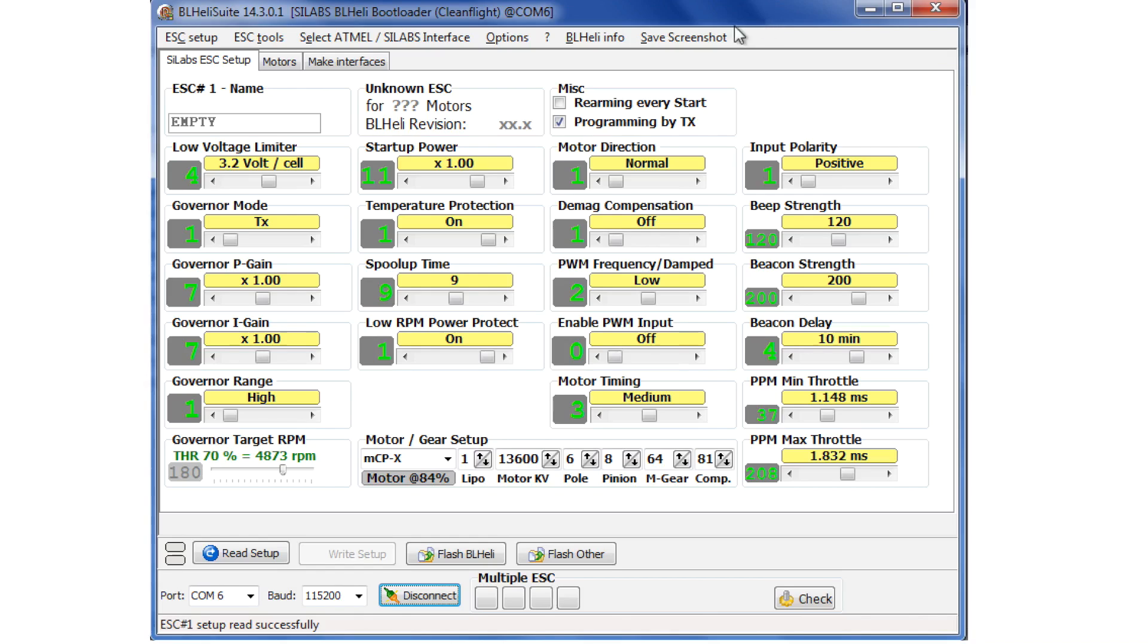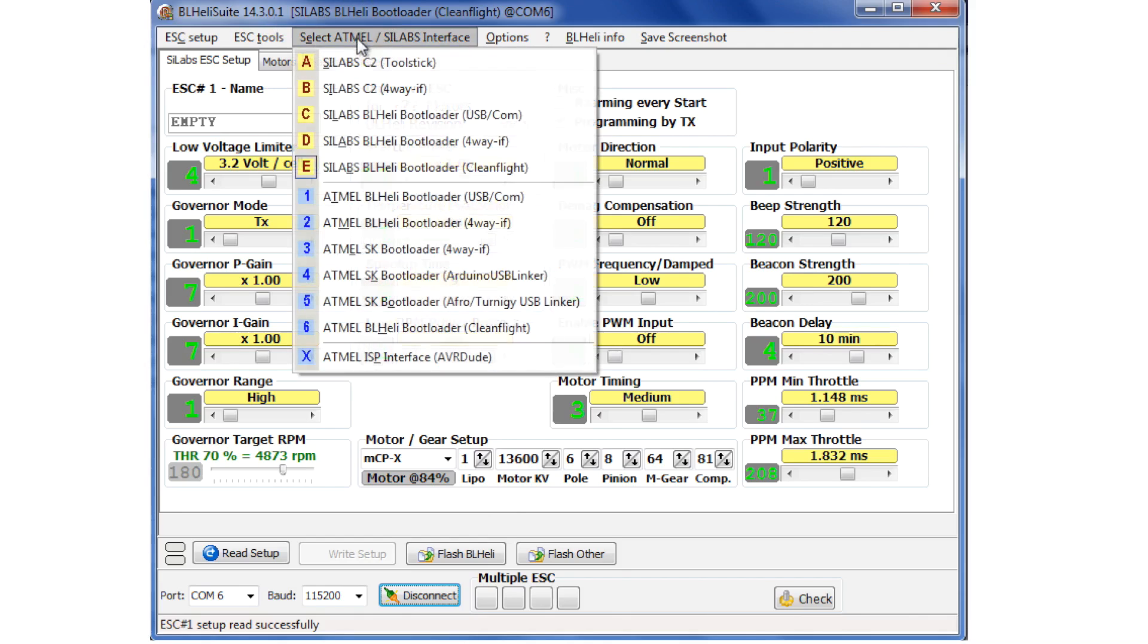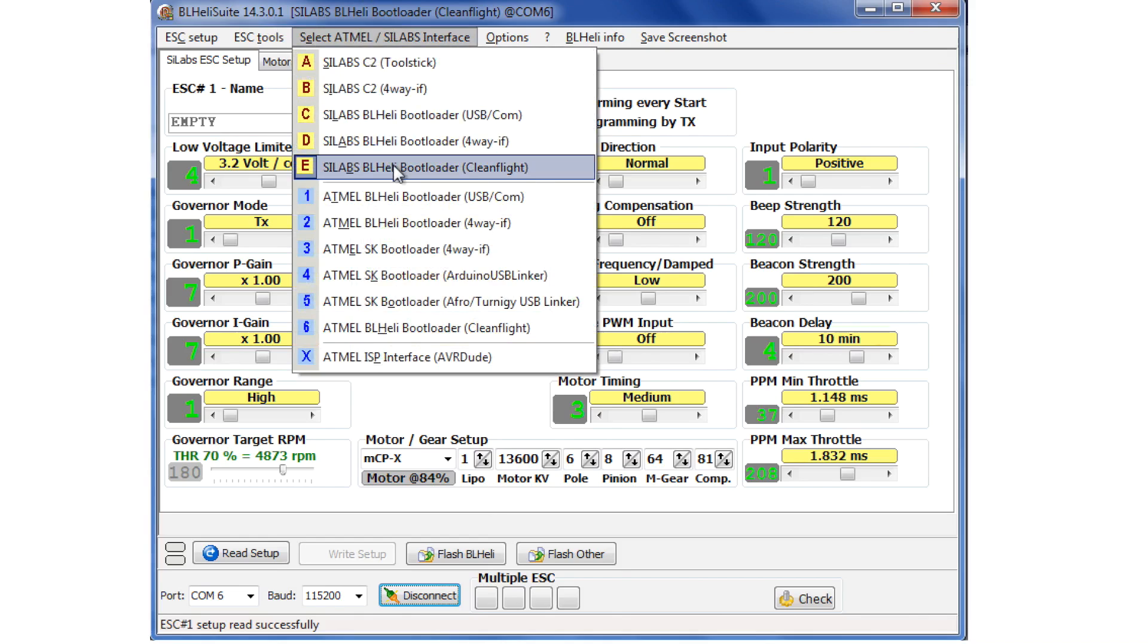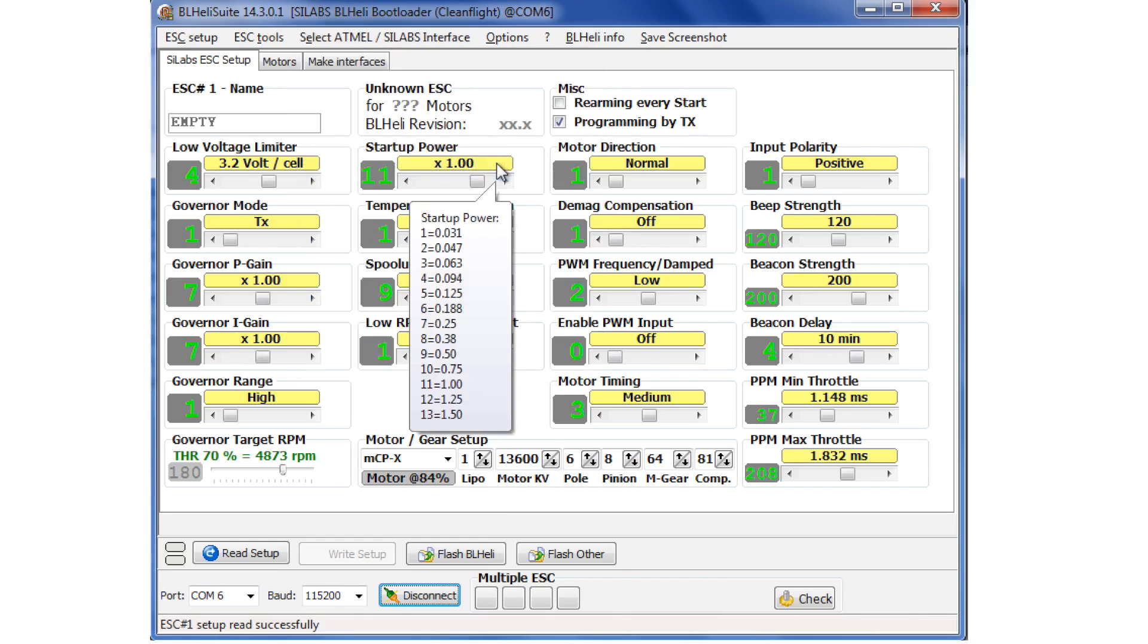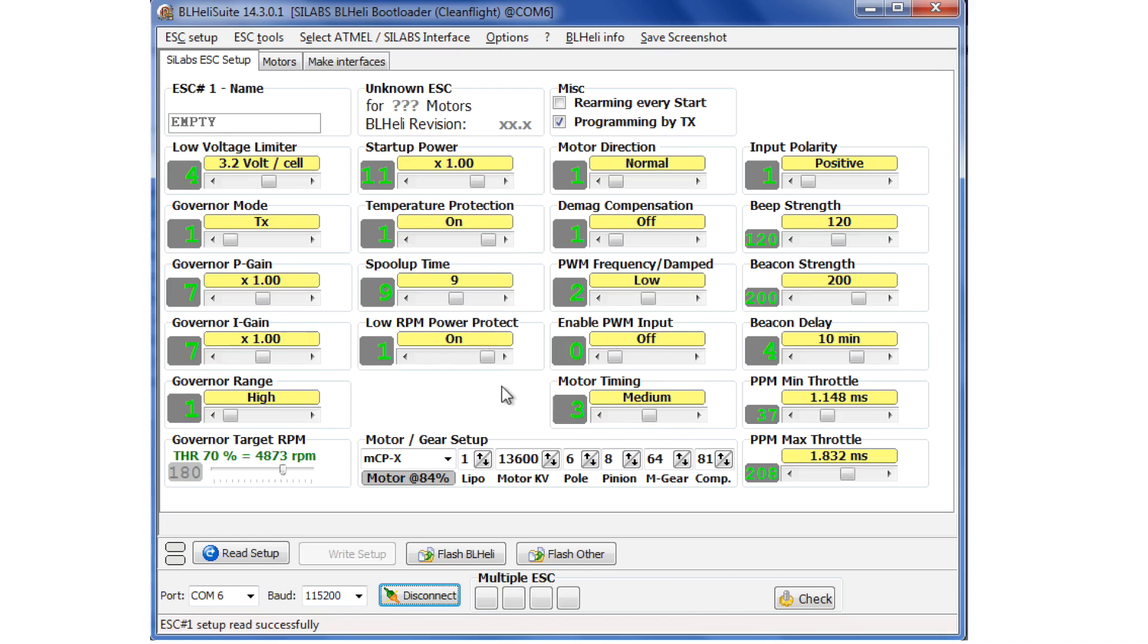So I've kicked off the BL-HALI suite, 14.301 in this case, and under the Atmel-Sylabs interfaces I have selected the BL-HALI bootloader CleanFlight.